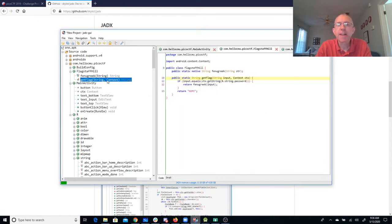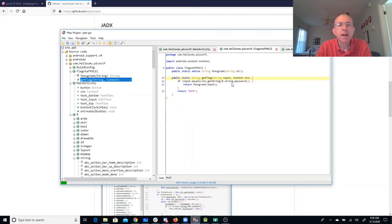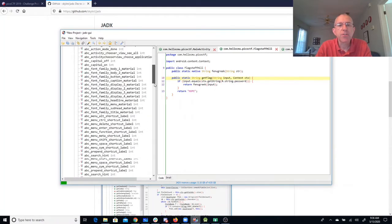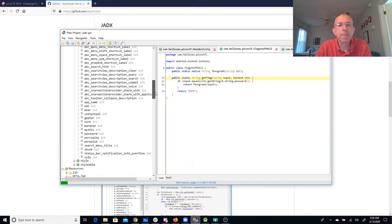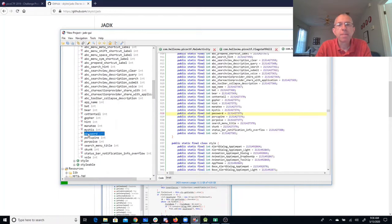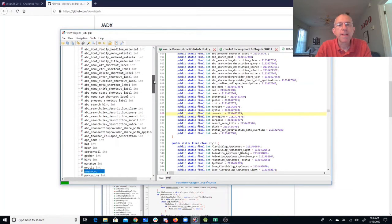So when you look at FlagstaffHill.getFlag, it's going to ask the question, does the input equal this r.string.password? So if we look at r.string.password, you'll see that this is getting some sort of resource.